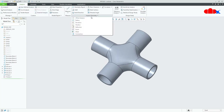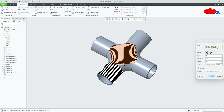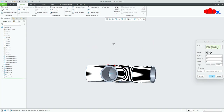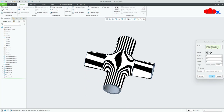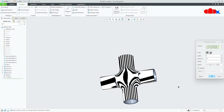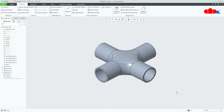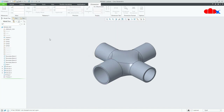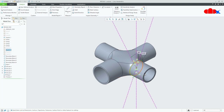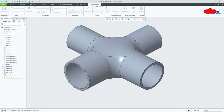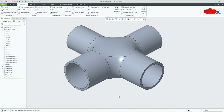Now go to Analysis and go for Reflection Analysis. Select all these surfaces by holding the Control key. You can see the reflection. Say OK. Now the part is done. If you change the diameter of these sections — let us make it 75 — it updates. Let us make it 70 — it updates like this. You can change the diameter of the pipes and it will update.